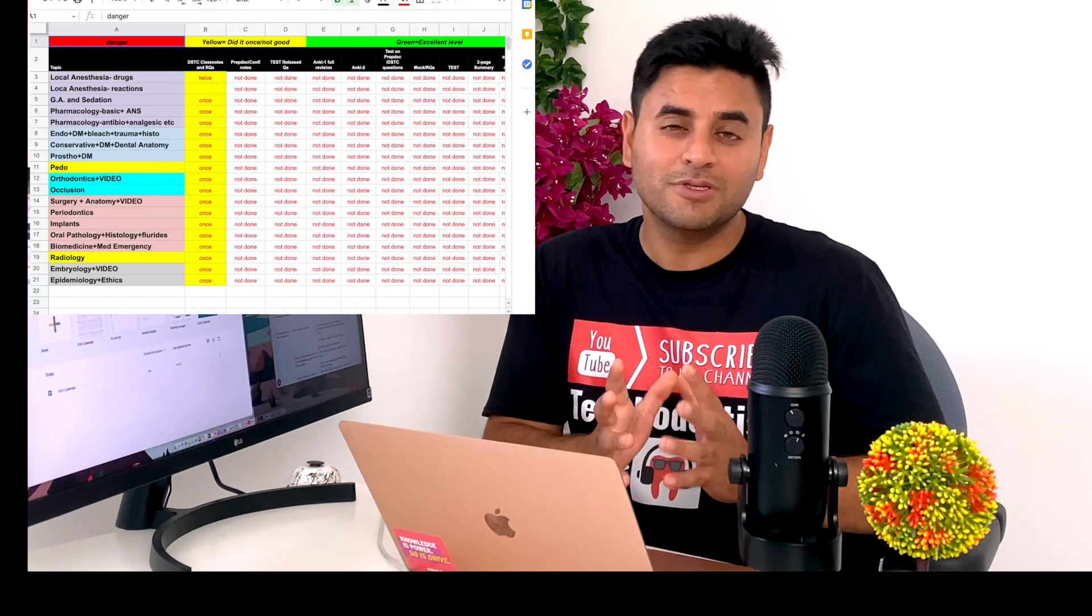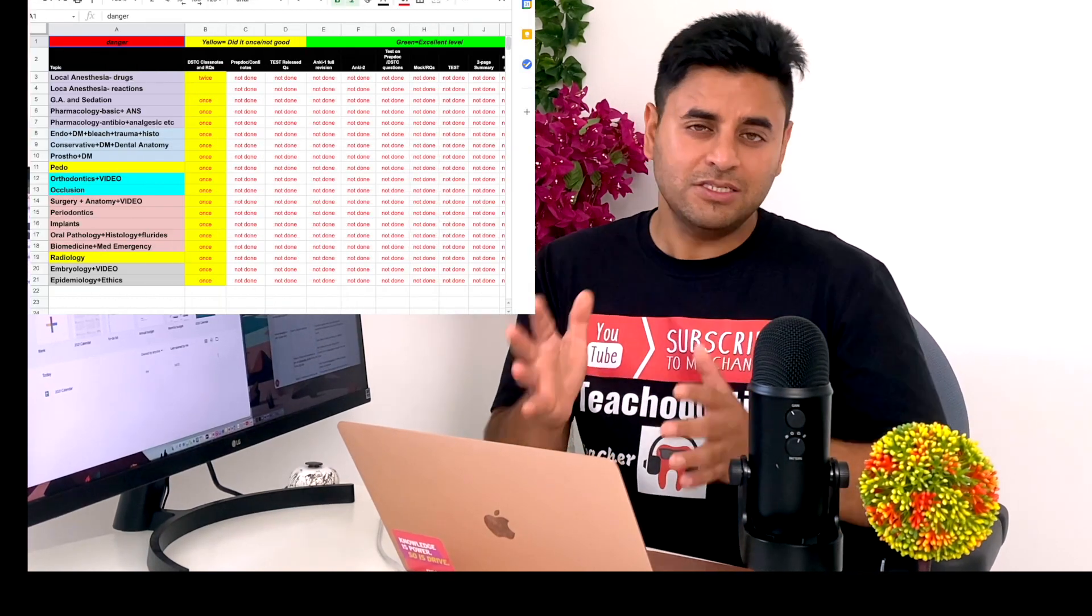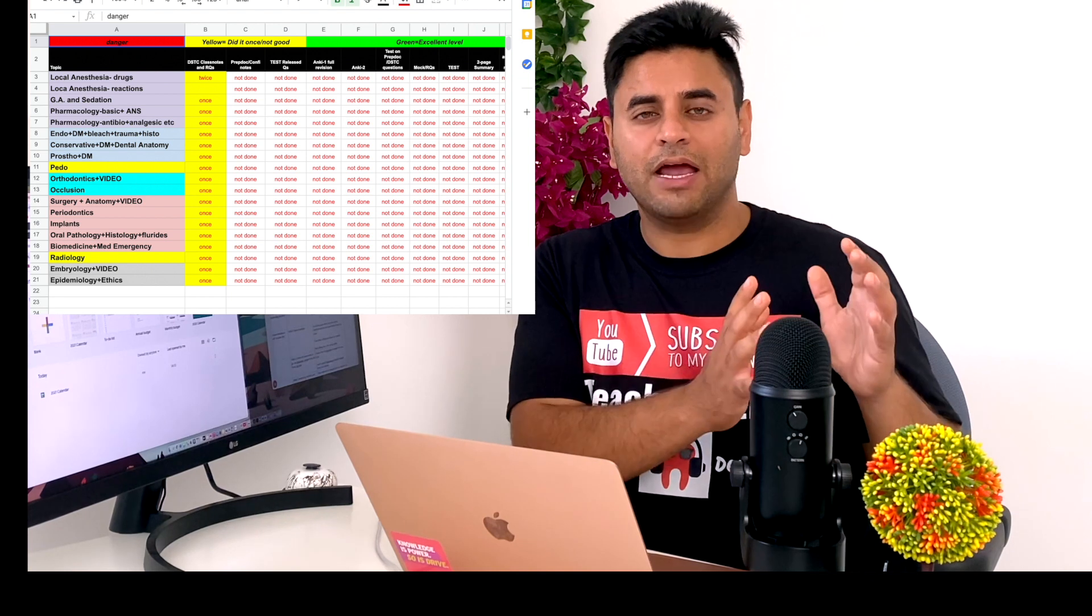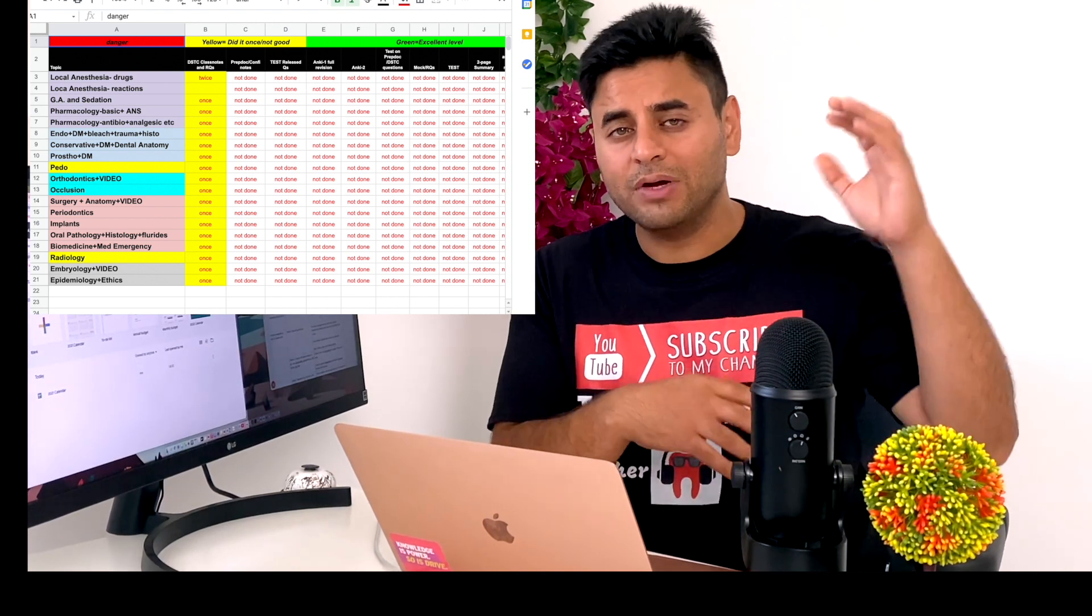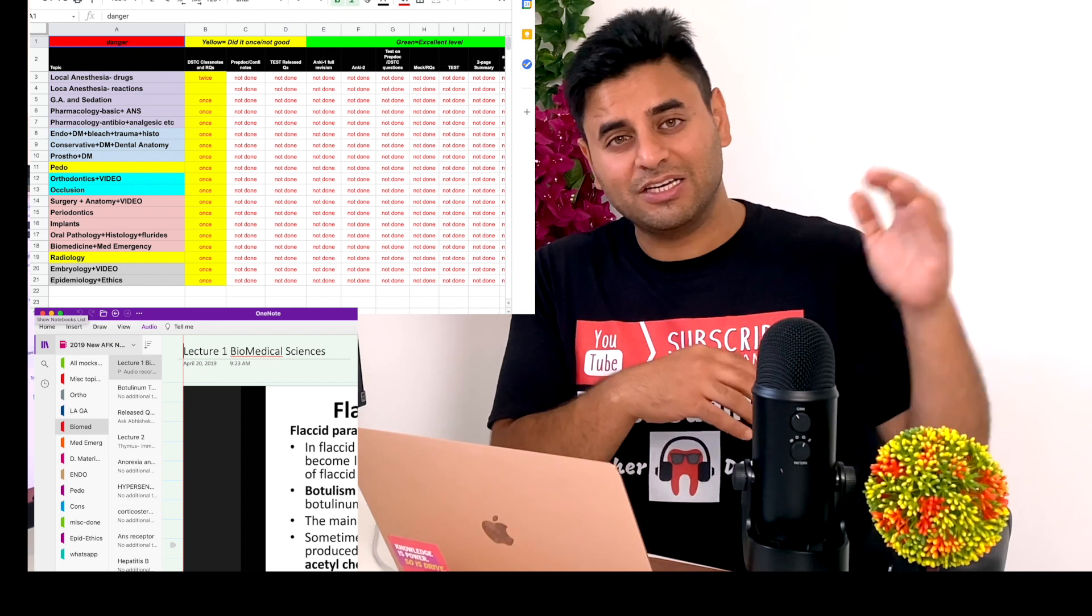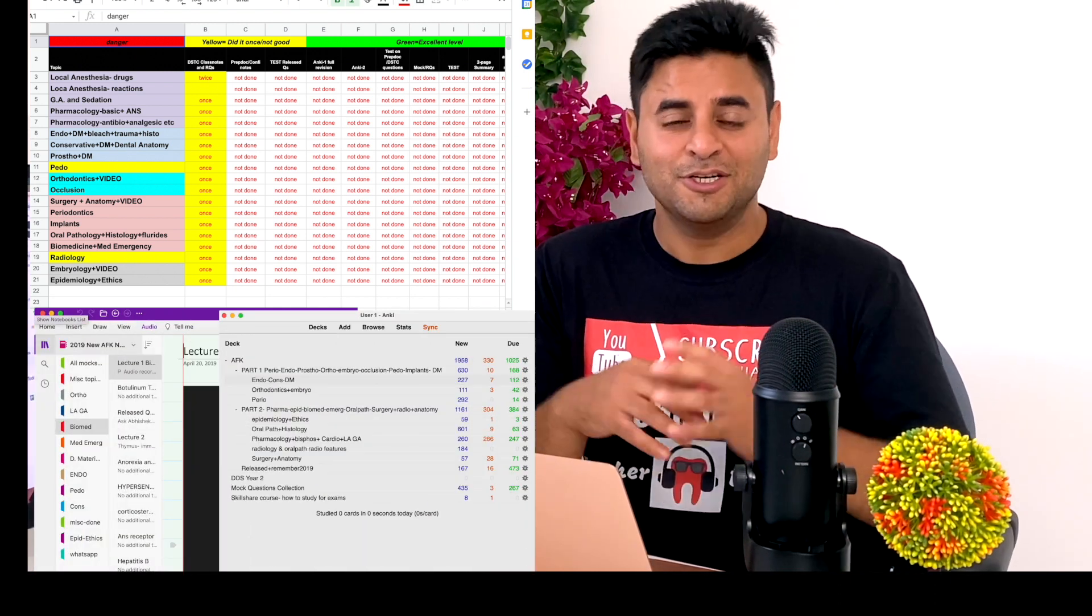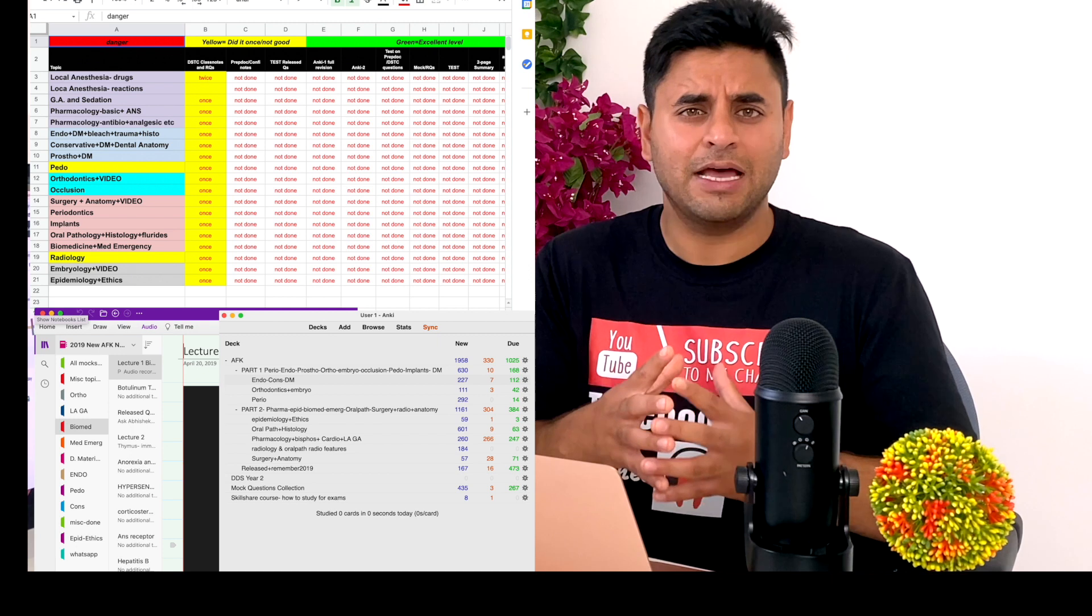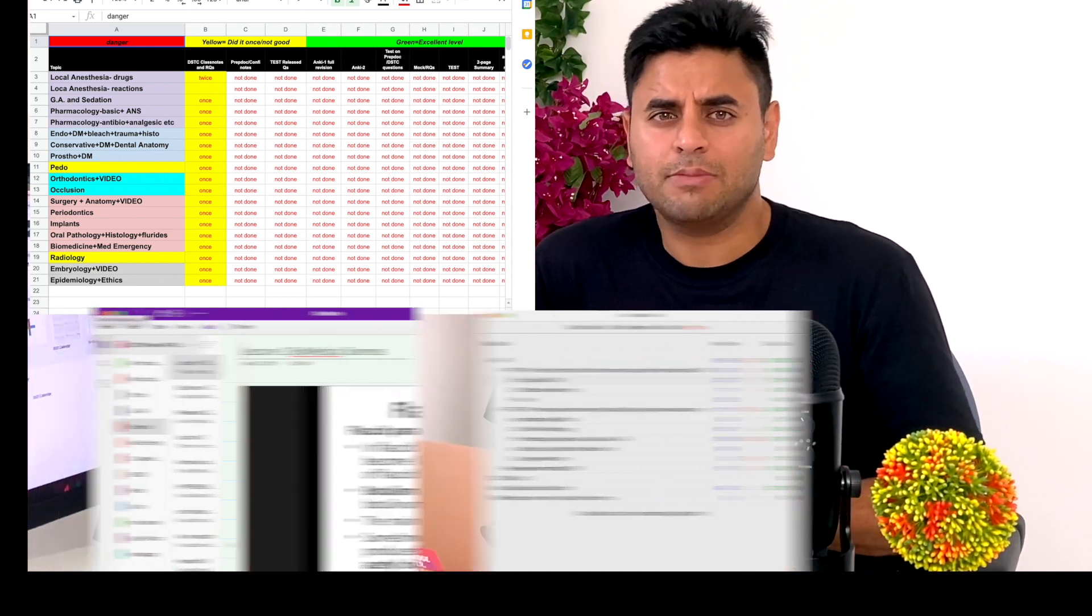The first step is scoping the topic using Google Sheets. This entire scoping part would also reflect on my Microsoft OneNote, how I organize my notes, and my Anki flashcards, how I organize my decks. Scoping is a very critical topic and for any exam first we need to know what the exam is all about.